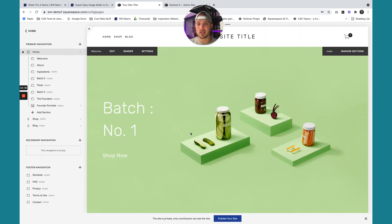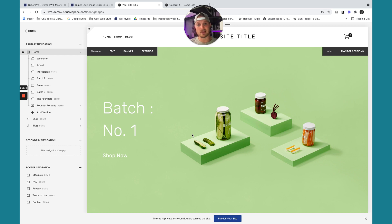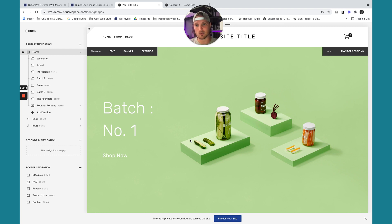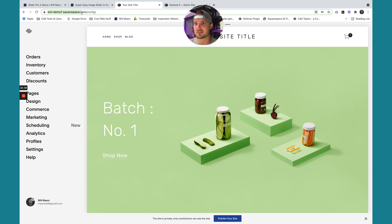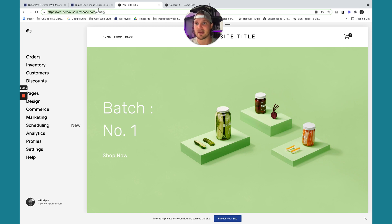You'll see nothing will happen initially. And it's live now on the site, just in your back end editor it's just not working. So just right here, it's not working, but I'll show you that it's live on the site. So our URL for this site is wm-demo7.squarespace. Don't copy this config. Copy all of that before the config. So I'm going to hit copy.